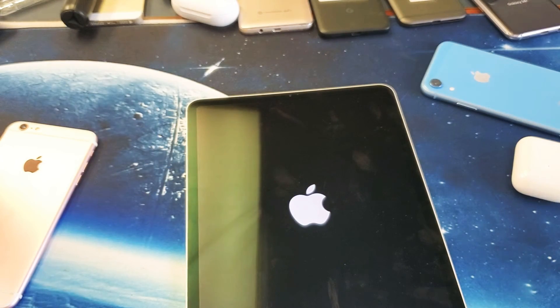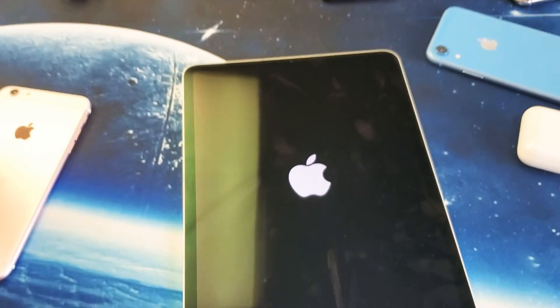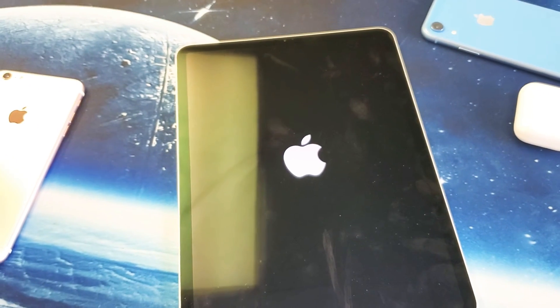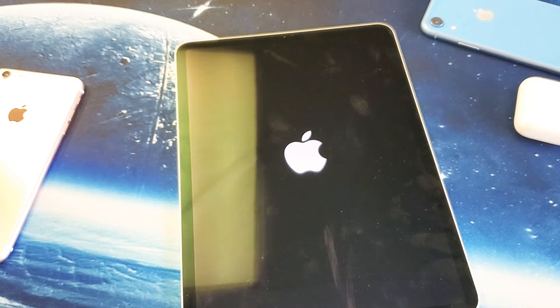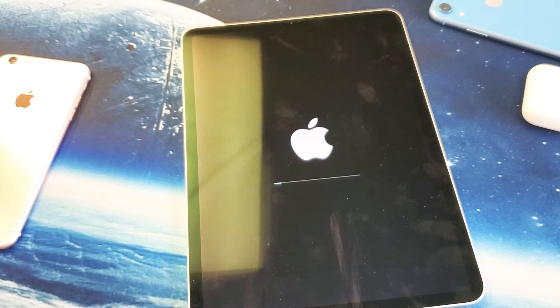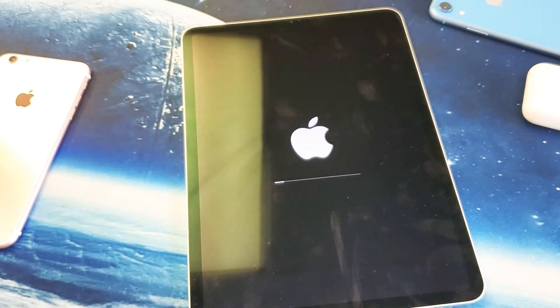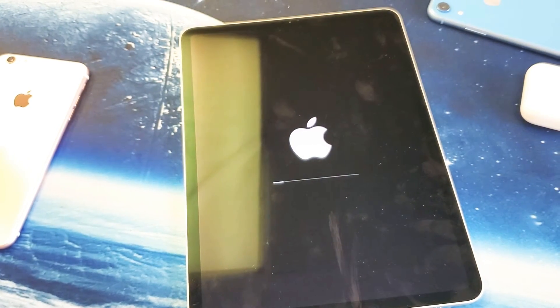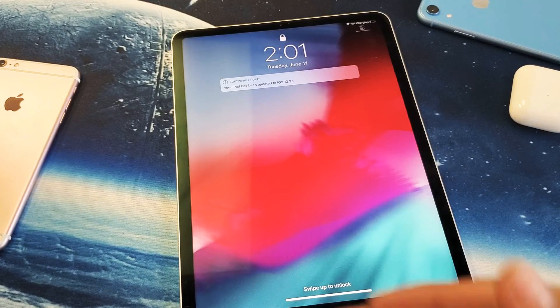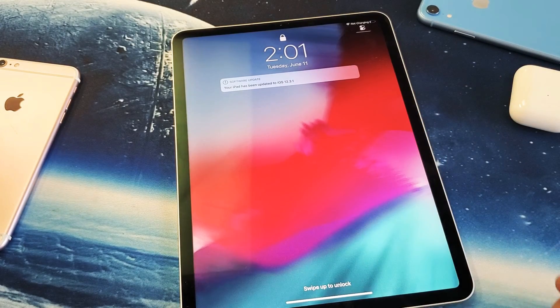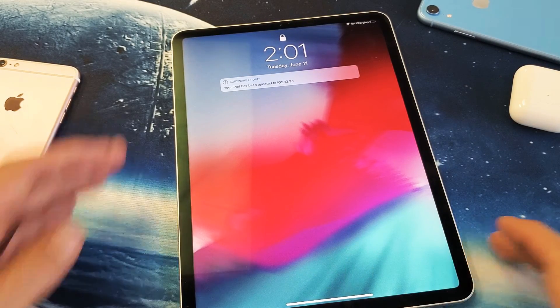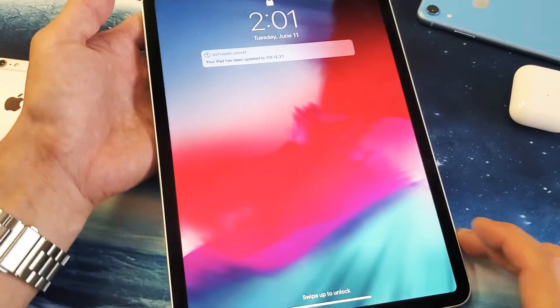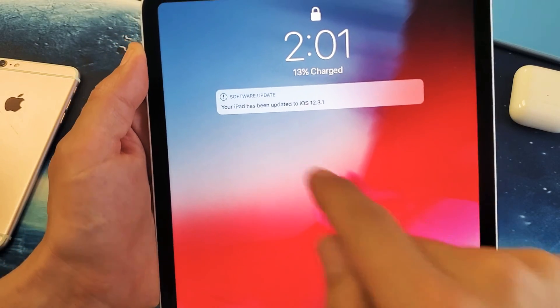Okay, now we just rebooted here. Let's wait for this to boot back up. And now again we get another status bar here. All right, so it finally booted up, and now I am currently updated here. It says your iPad has been updated to iOS 12.3.1.